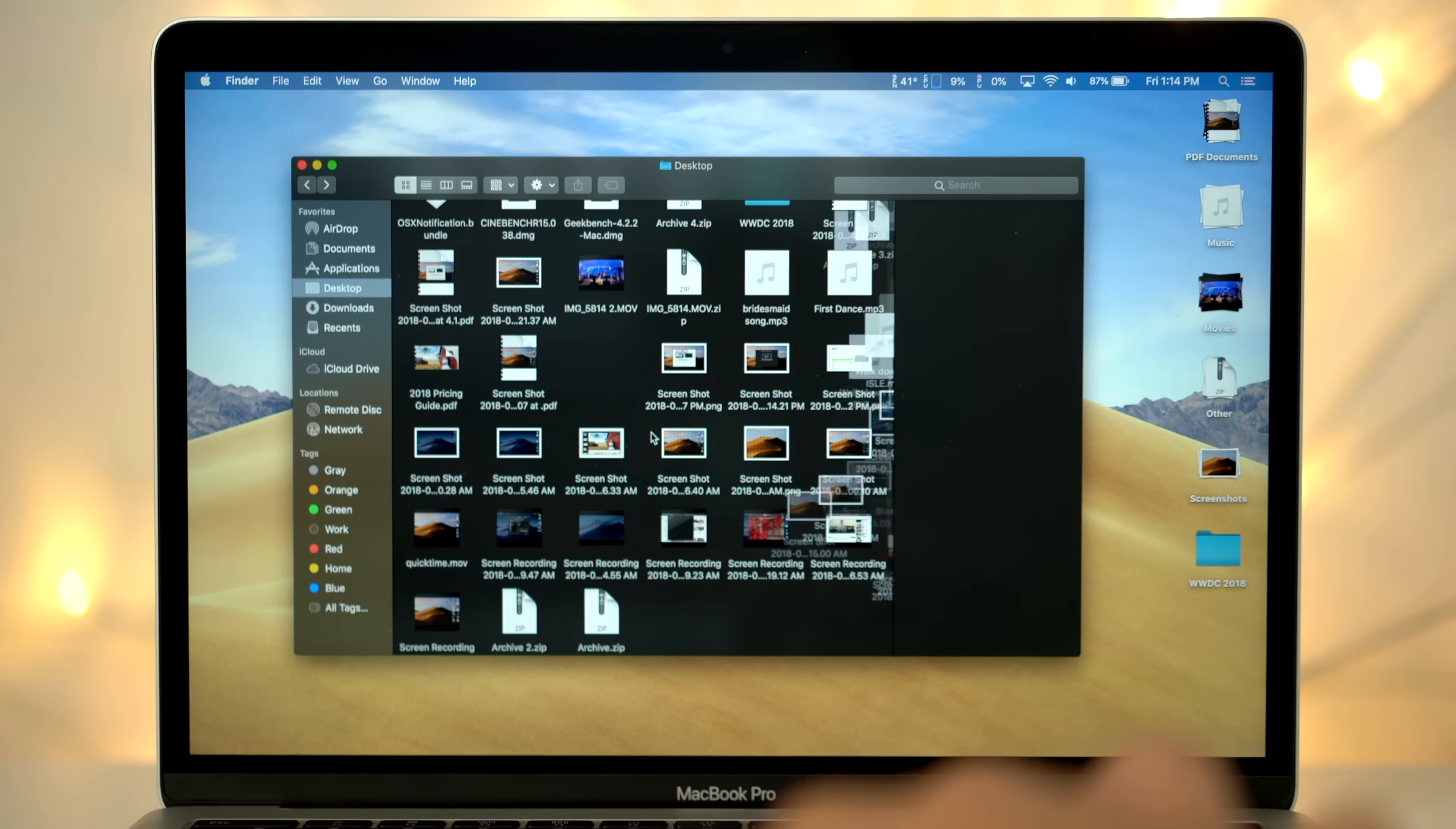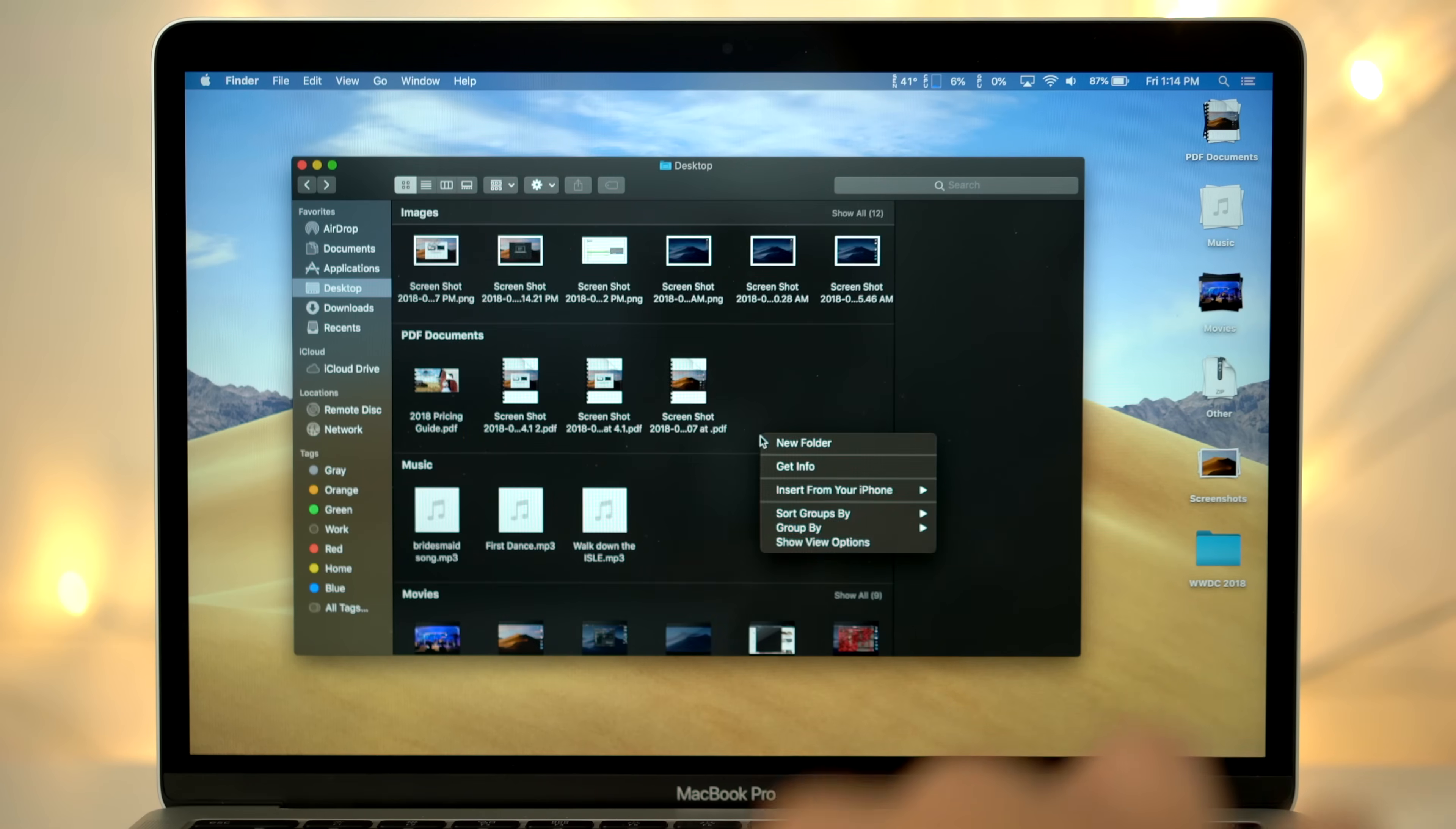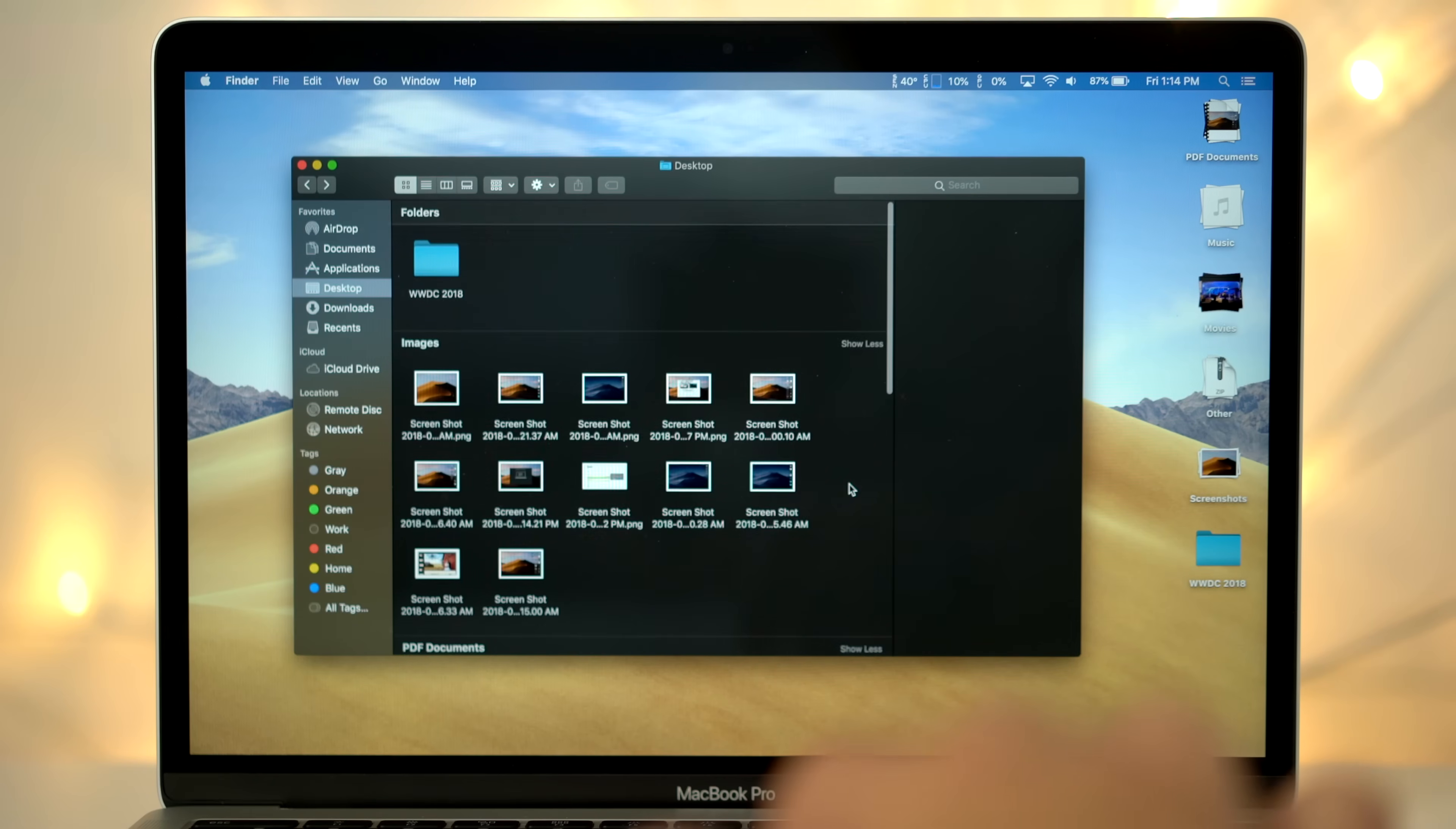You now have new organization options when right clicking within the finder. You can clean up your files and group them by name or kind or whatever you'd like. Once a group is created, you can also sort the files within each group by size or anything else.